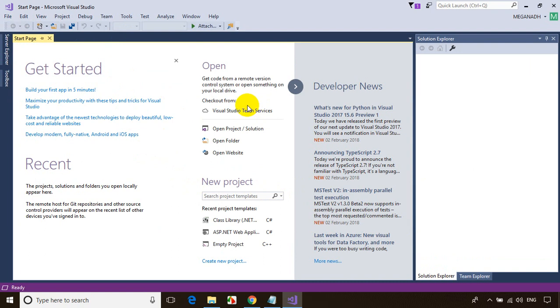In case you're installing professional or enterprise edition, it'll ask for your registration code, you need to enter there. Rest everything in the process remains same.